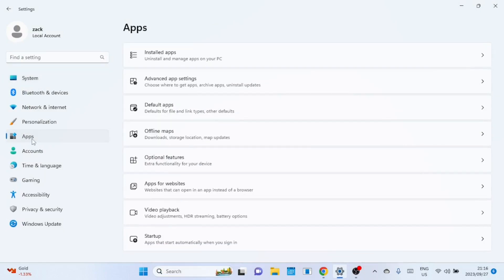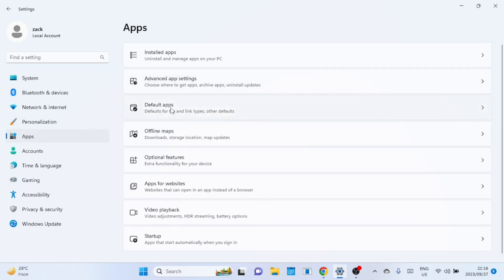Now, click on default apps in the main menu. This is where you can set the default applications for various file types and protocols.